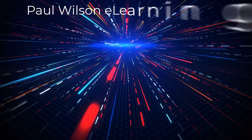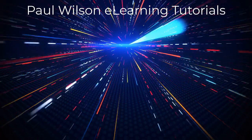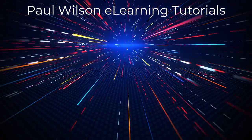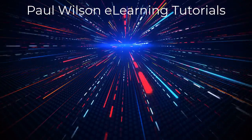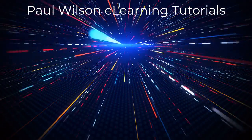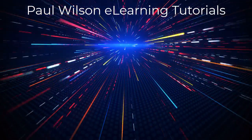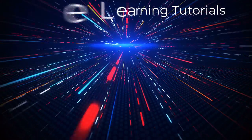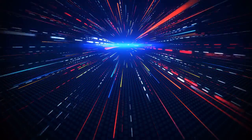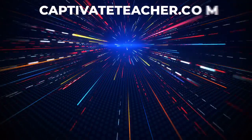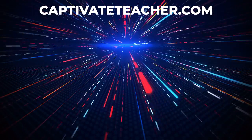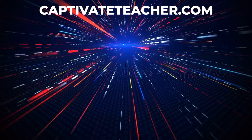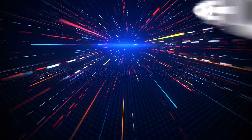If you thought this video was helpful, please like and share it with your colleagues. If you need help with Adobe Captivate, hire Paul for one-on-one instruction. Paul's goal is to focus on lessons based on your specific needs. Visit his website at CaptivateTeacher.com. And don't forget to subscribe to his YouTube channel.